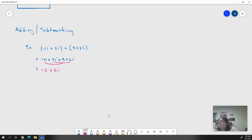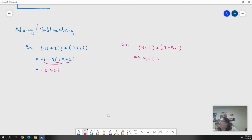Let's look at another addition example: 4 plus i plus 7 minus 5i. We just do the operations straight across: 4 plus 7 is 11, and then we have i minus 5i, which would be minus 4i. So the answer is 11 minus 4i.